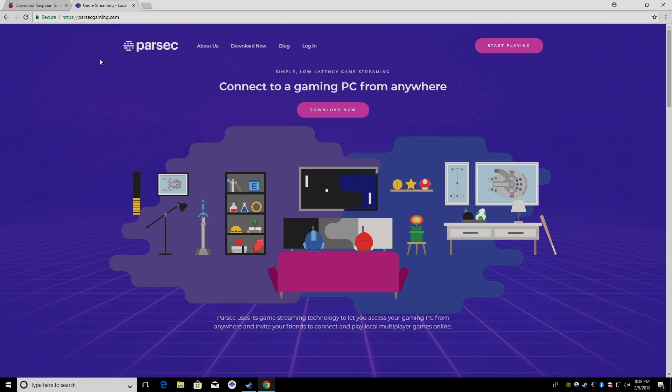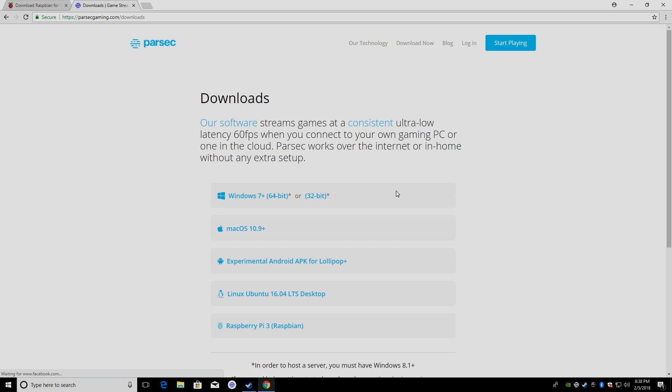First thing you want to do is create an account over here. Like I mentioned, it is free. We're going to download Parsec on our PC. I'm using Windows 10. So, if you're on Windows 10 64-bit, grab this one. If you're on 32-bit, grab this. Most of you will probably be on 64.